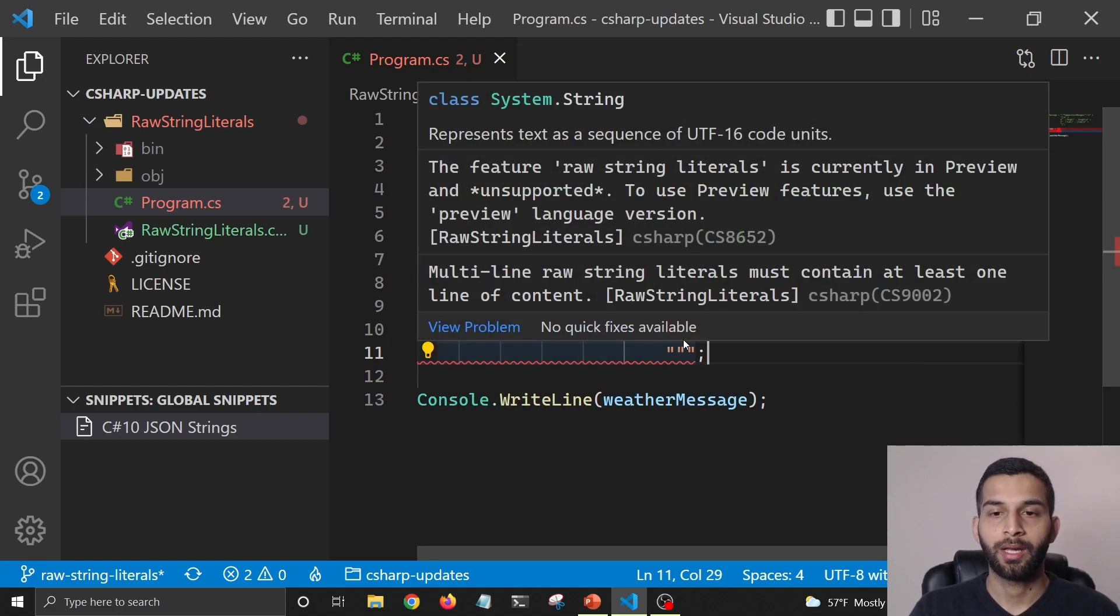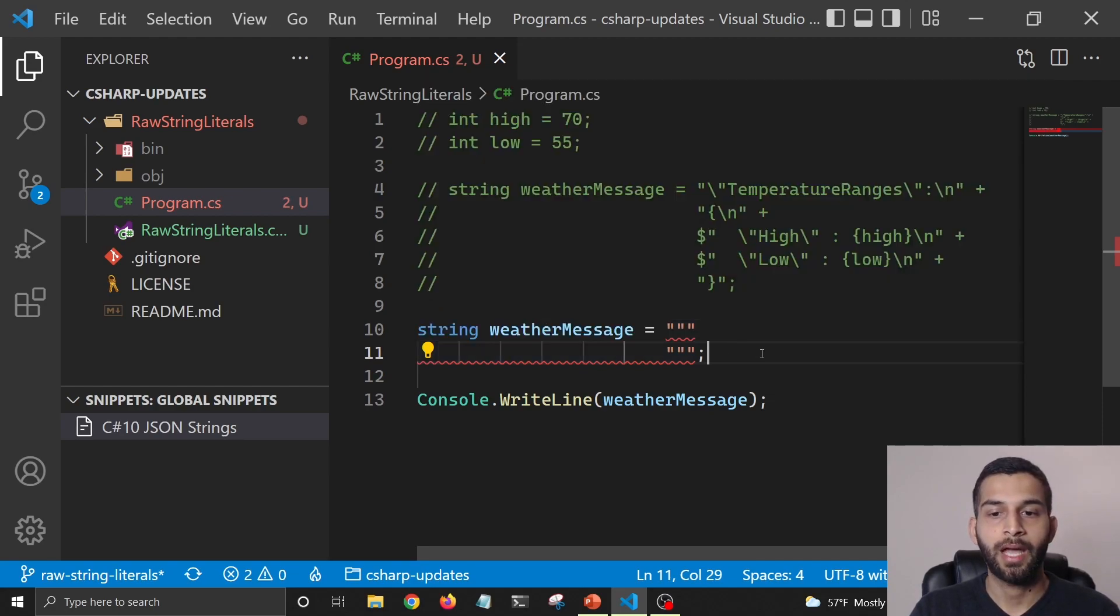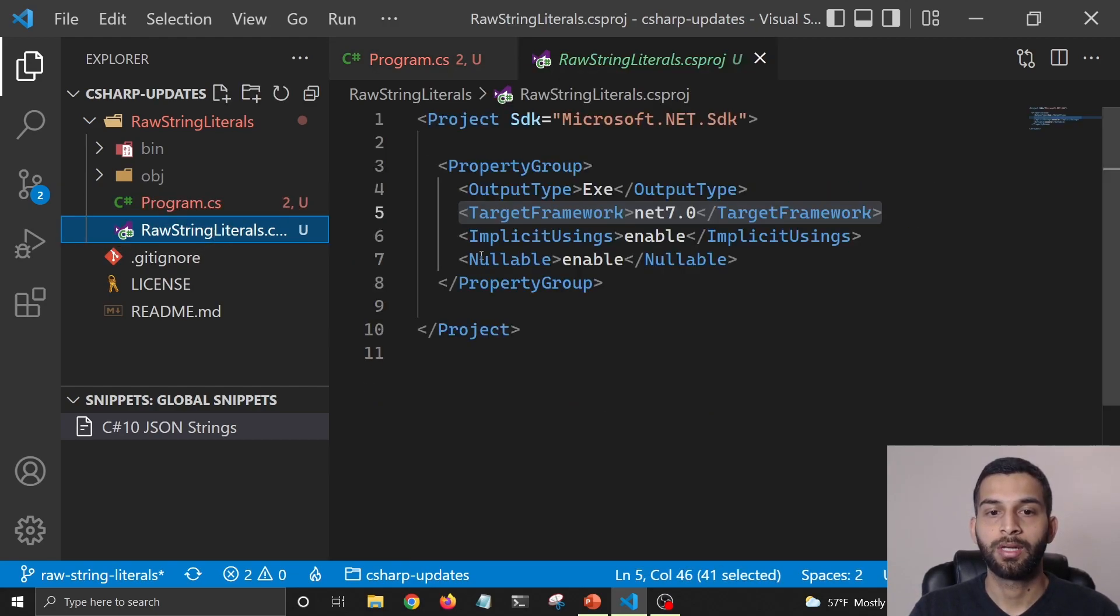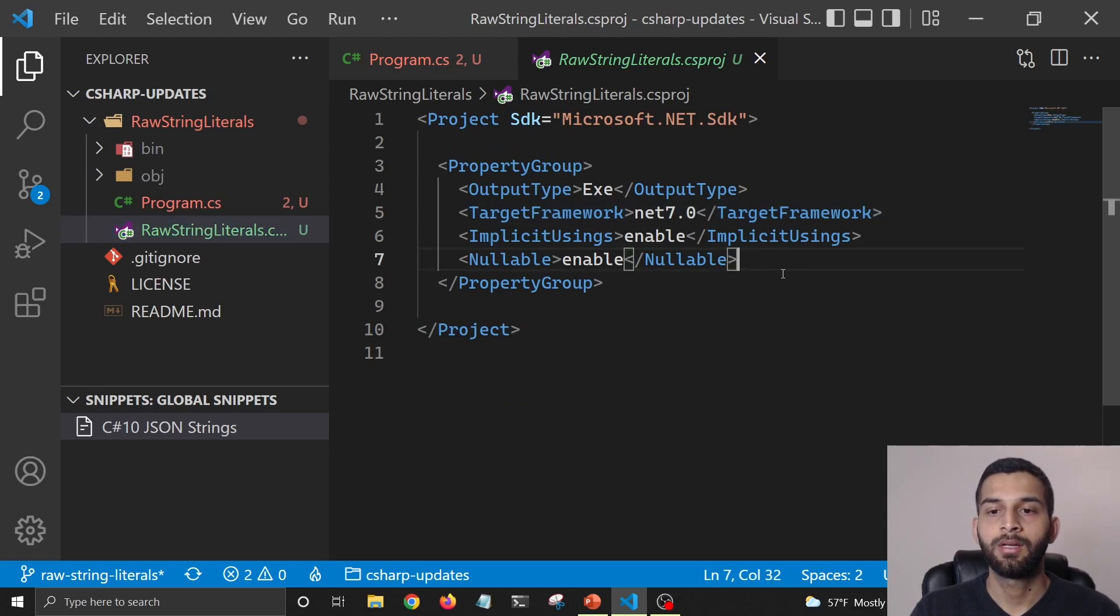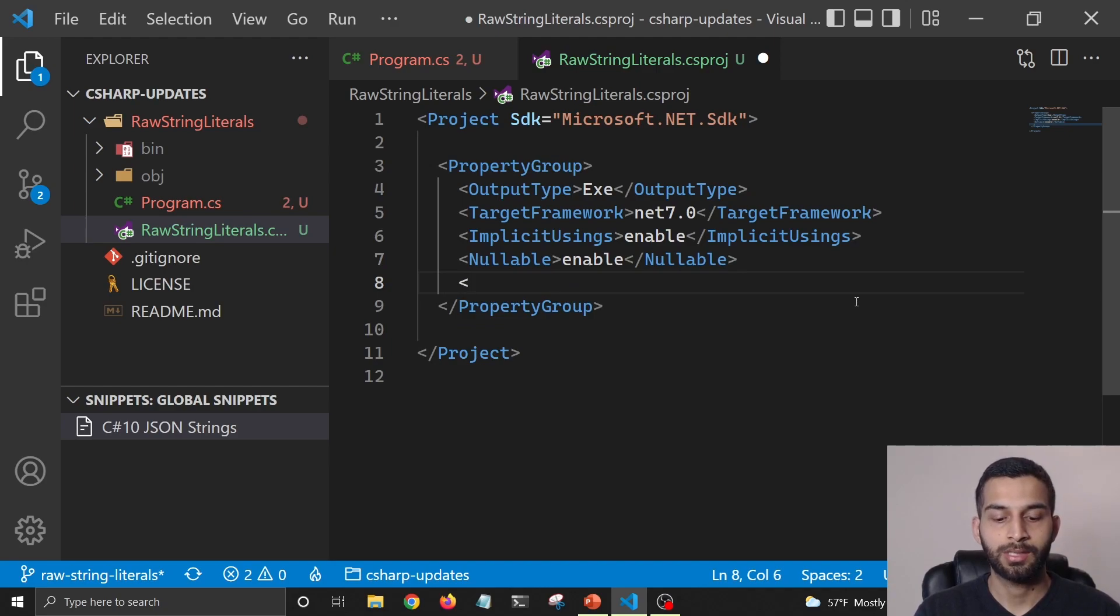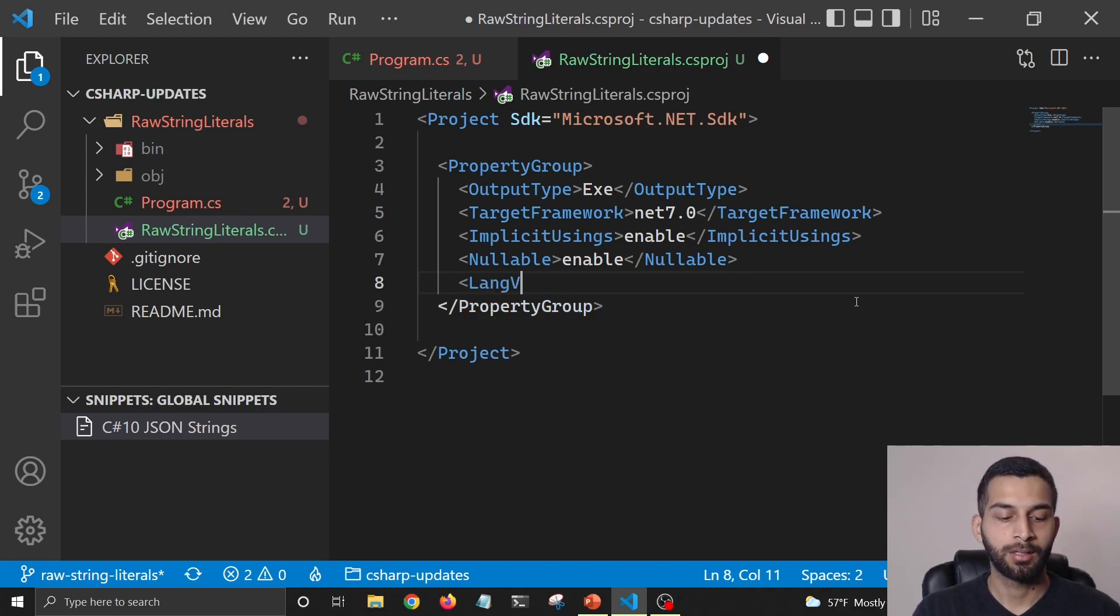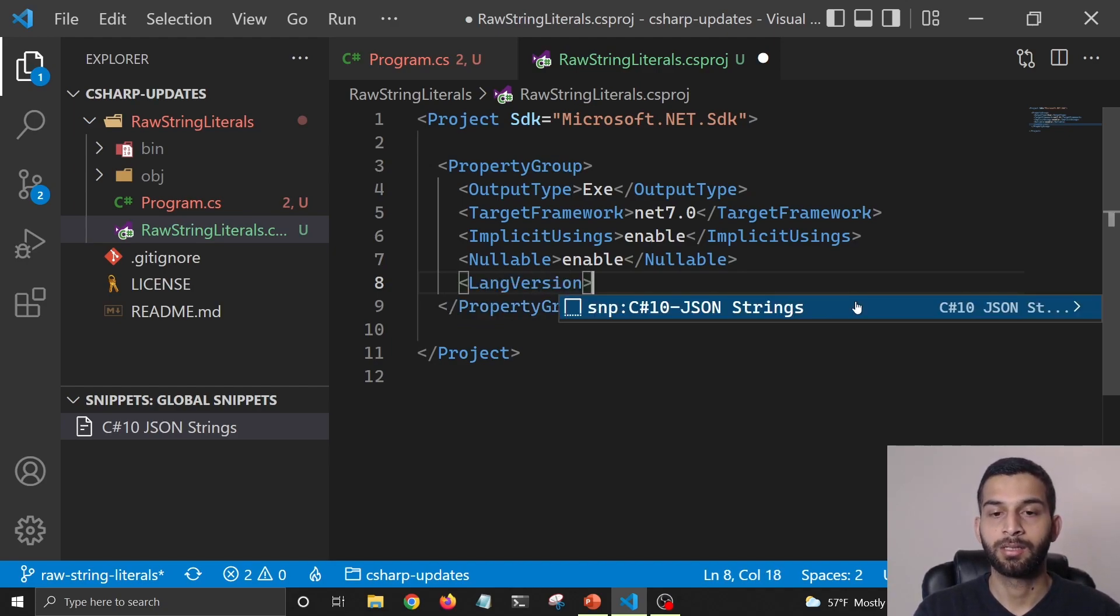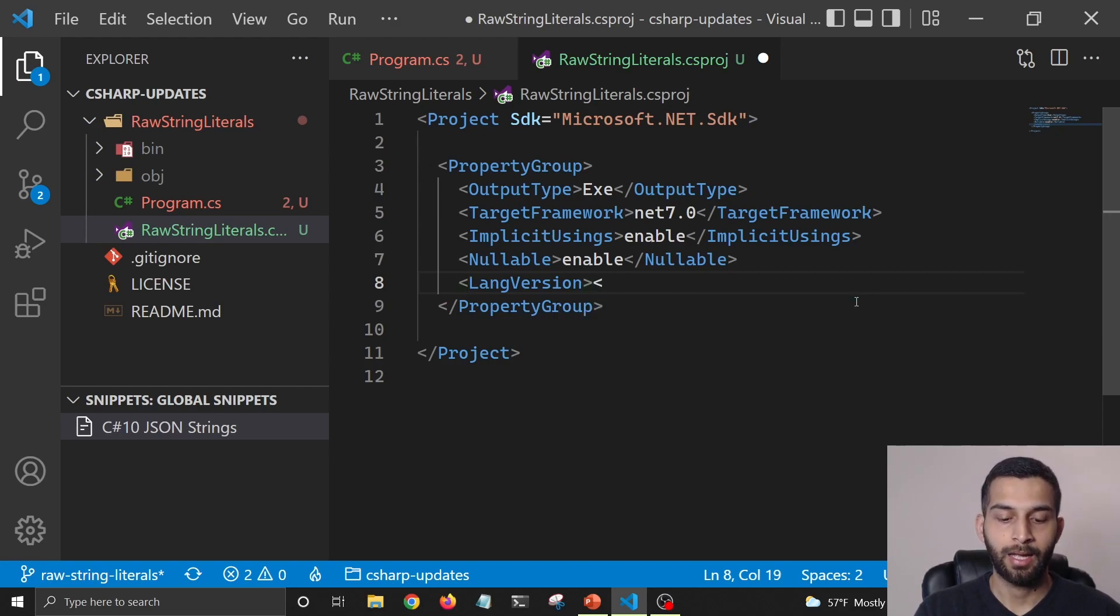The reason why this is throwing an error is because we haven't mentioned the lang version in our project file, and this is something that you won't have to do once .NET 7 gets released, but it hasn't been released yet, so we'll have to add this line here. So I'm going to add lang version as preview.